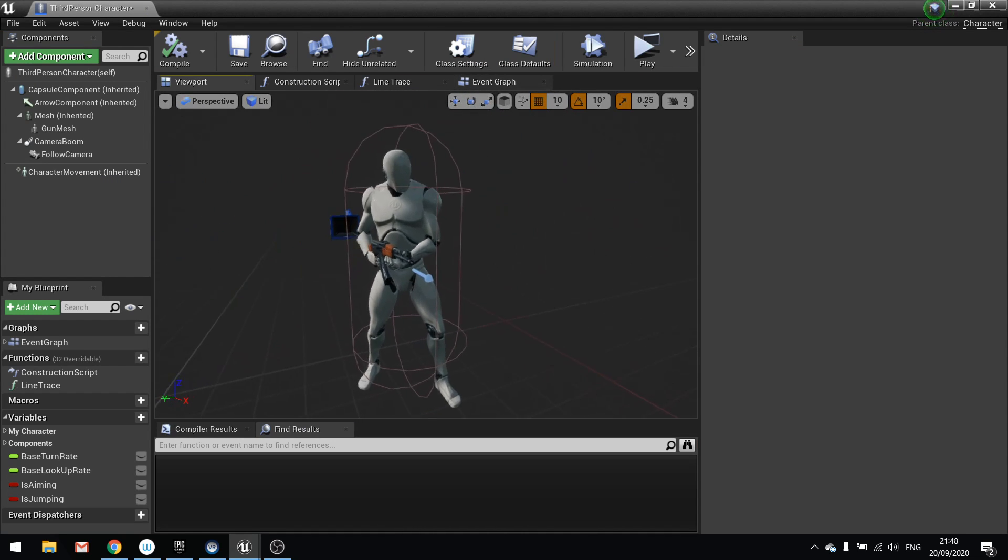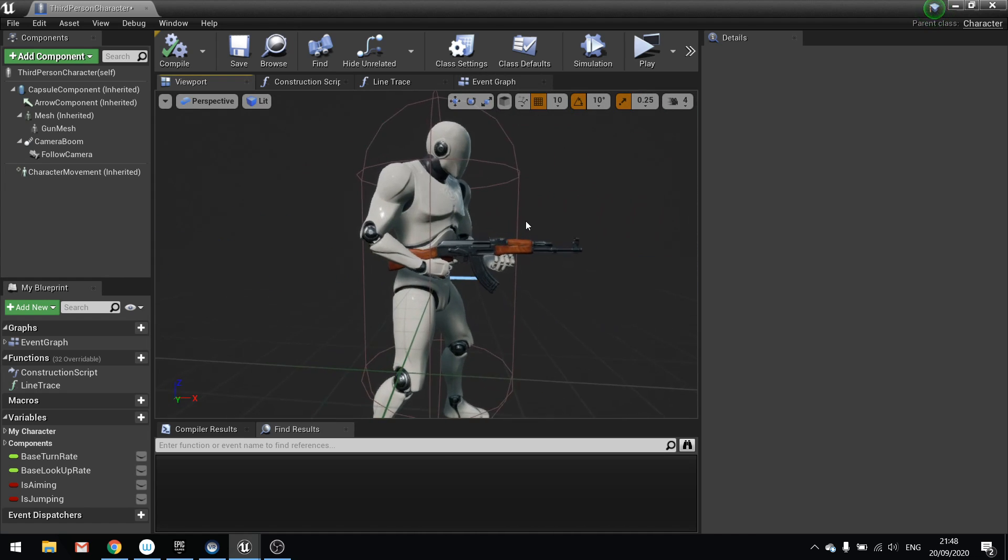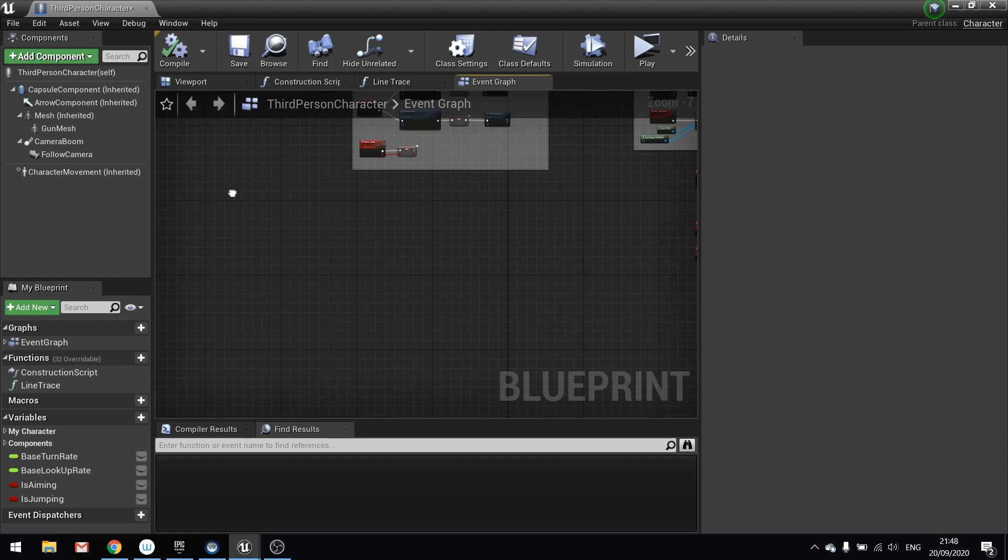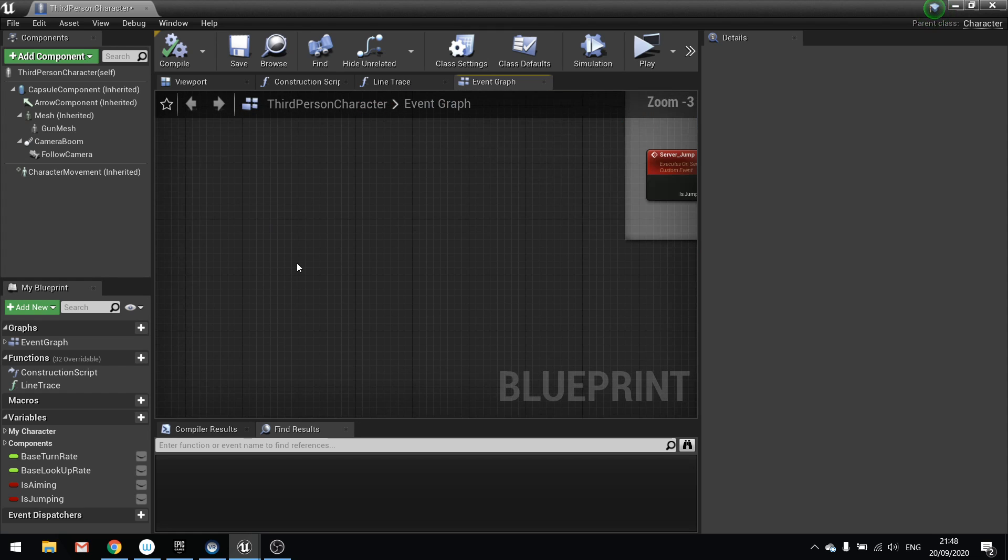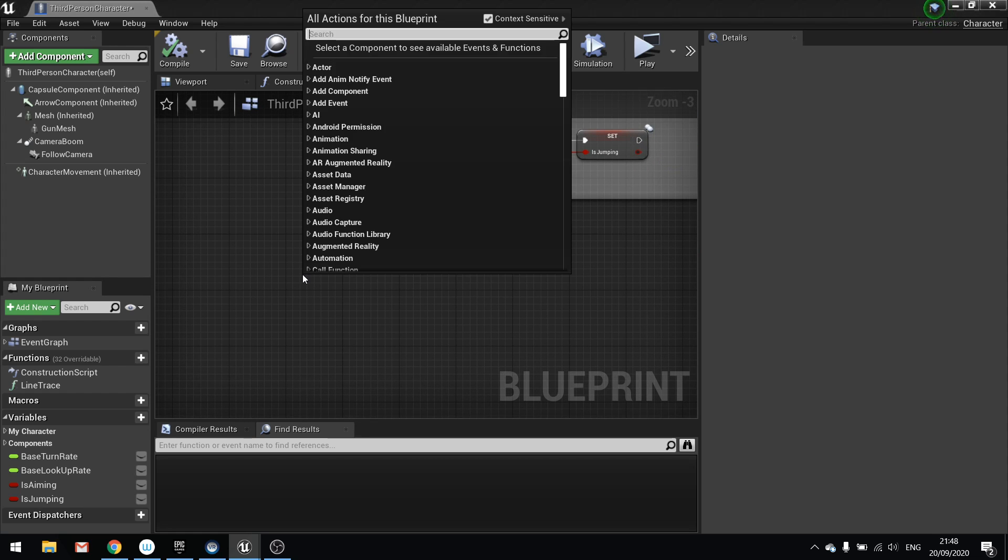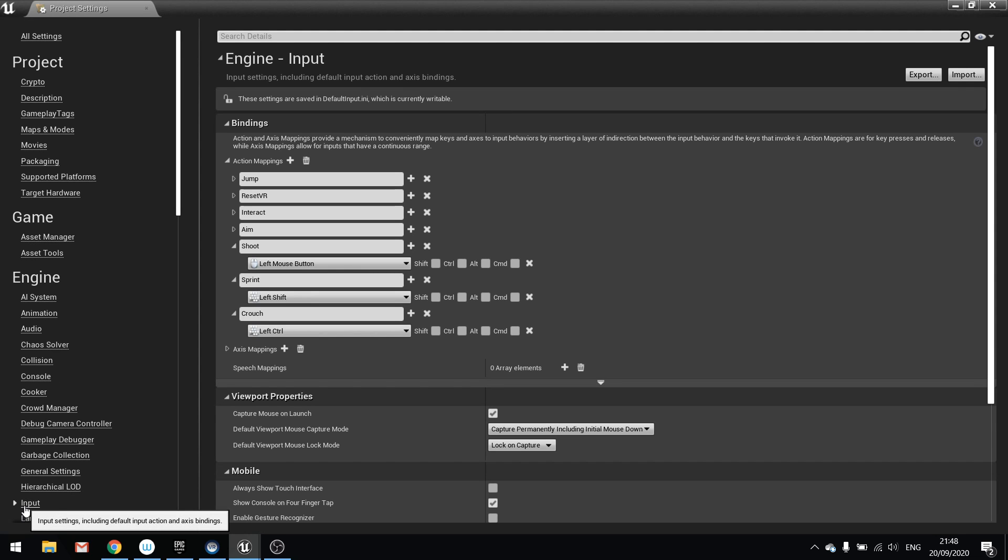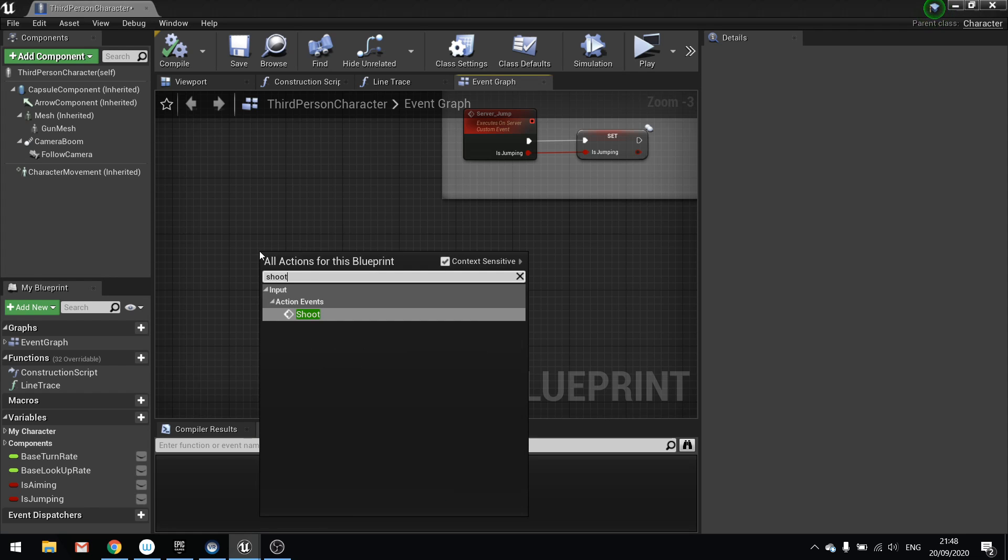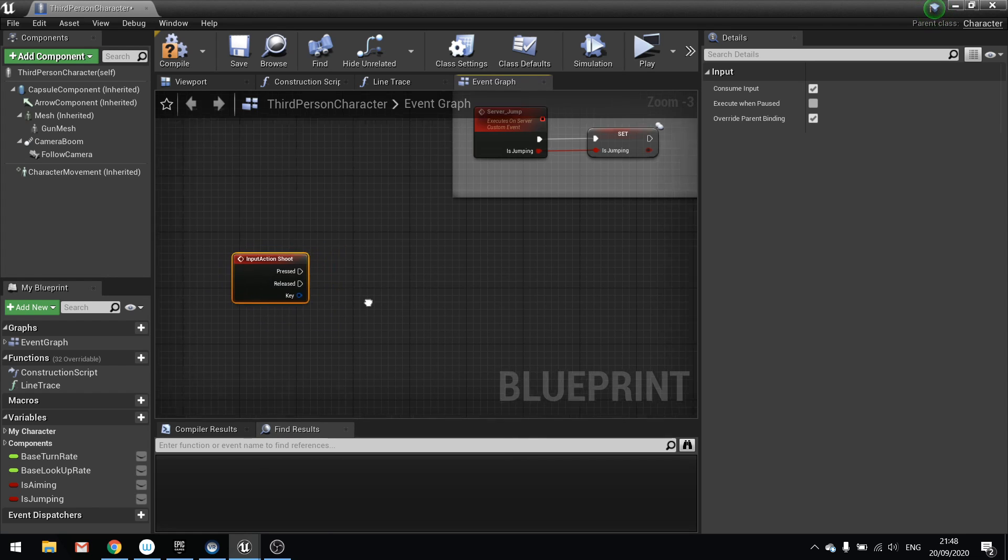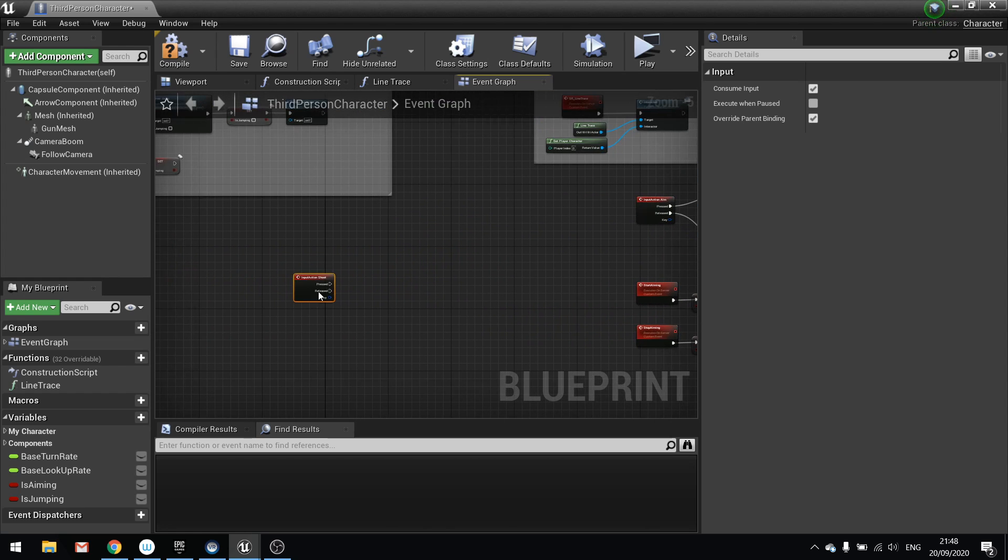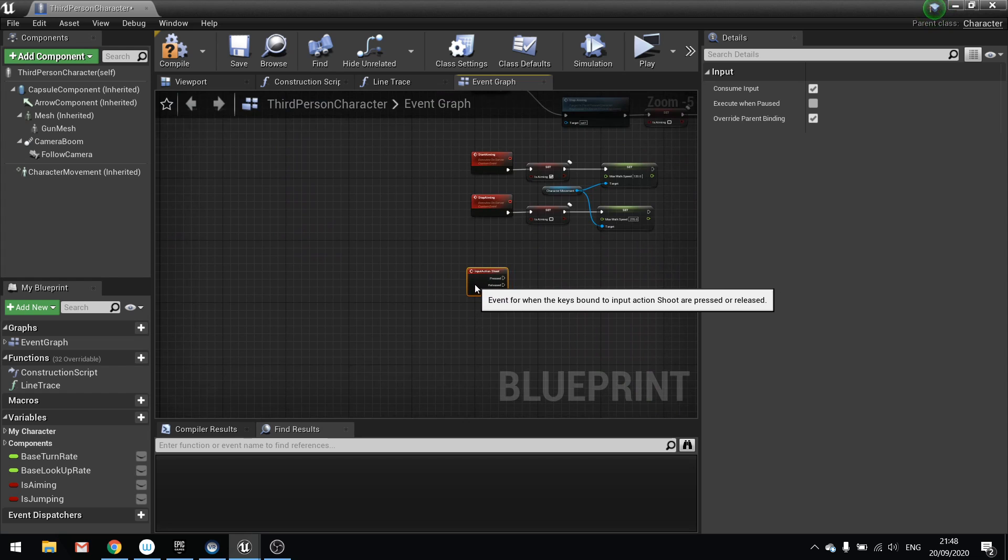Next we need to make it so we can actually see the montage being played when we click the button. So let's go into the event graph here. Now I'm going to use my left mouse button to handle this, and I've got that assigned to an input in my project settings. So if you don't know how to do that, go to edit project settings, go to where it says input, and you'll see I've done shoot here for left mouse button. So I'm going to right click here, search for shoot, and there it is. So this will trigger every time I push the left mouse button. And I'm just going to put this near the aiming code because that's all together.